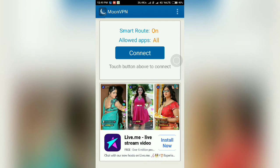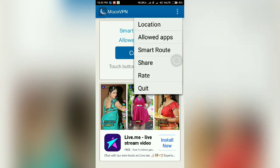Here, Smart Route is on and it allows all applications to access the MoonVPN server. If you want to restrict only some applications to access the VPN server, you can do so by using the Options button. Tap on Options — the options are: Location, Allowed Apps, Smart Route, Share, Rate, and Quit.